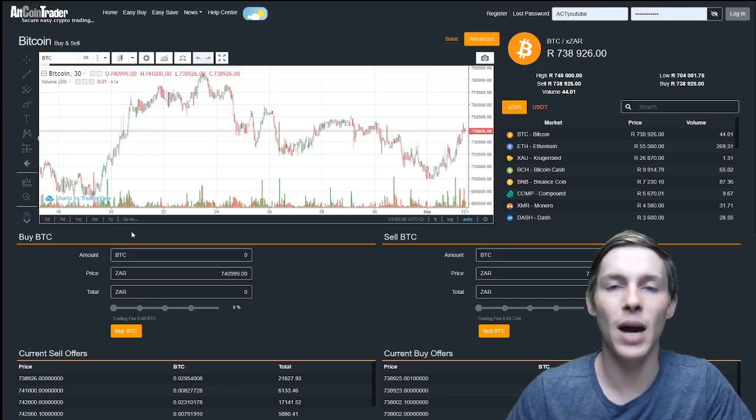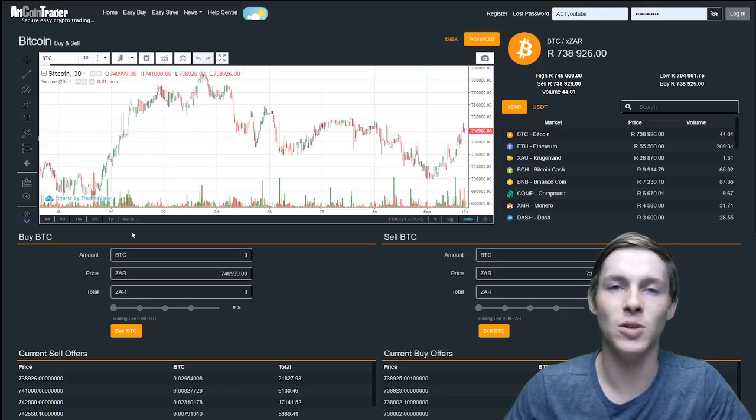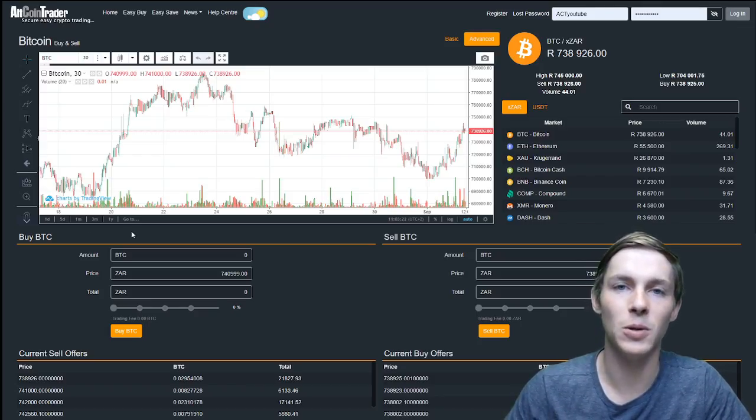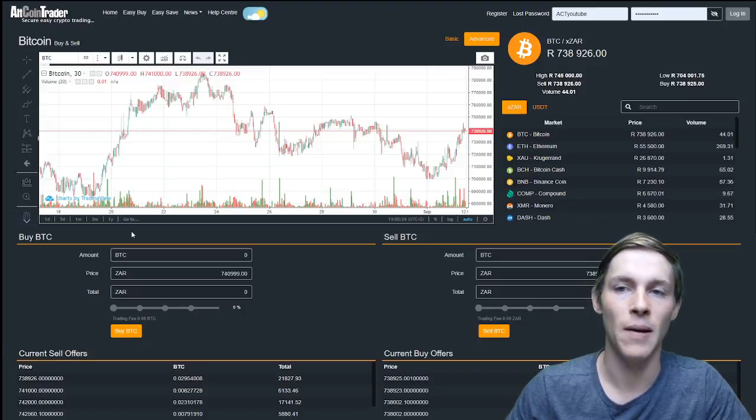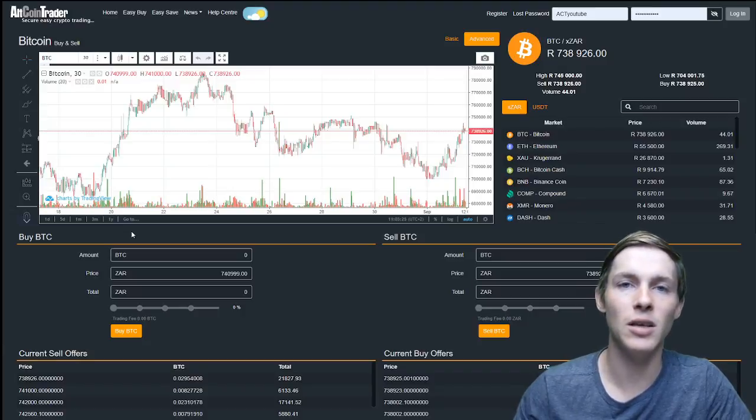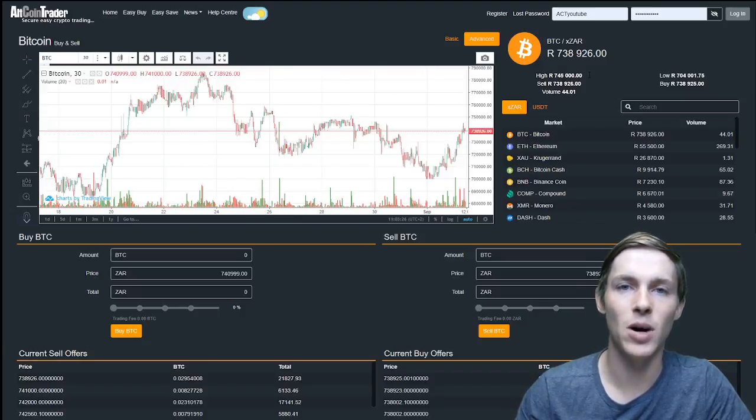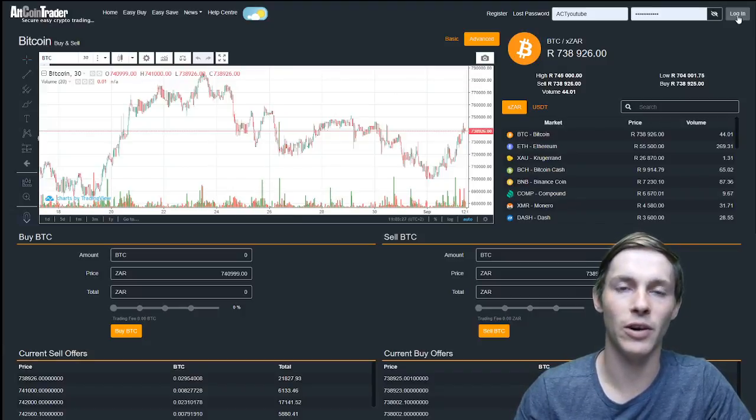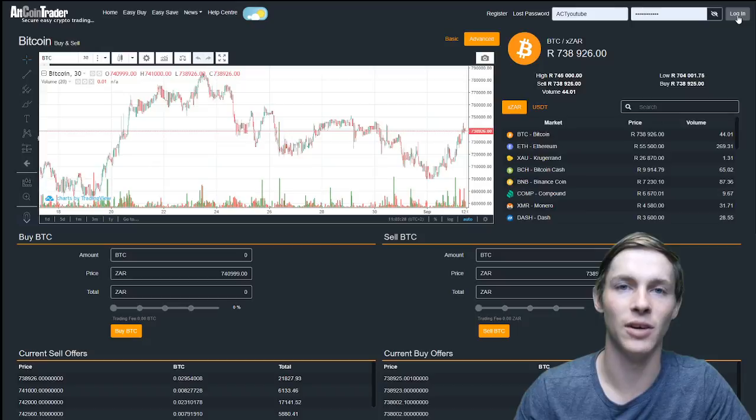The first step as always is to go to www.altcointrader.co.za. Here we will log in using the username and password we selected when creating our altcoin trader account.